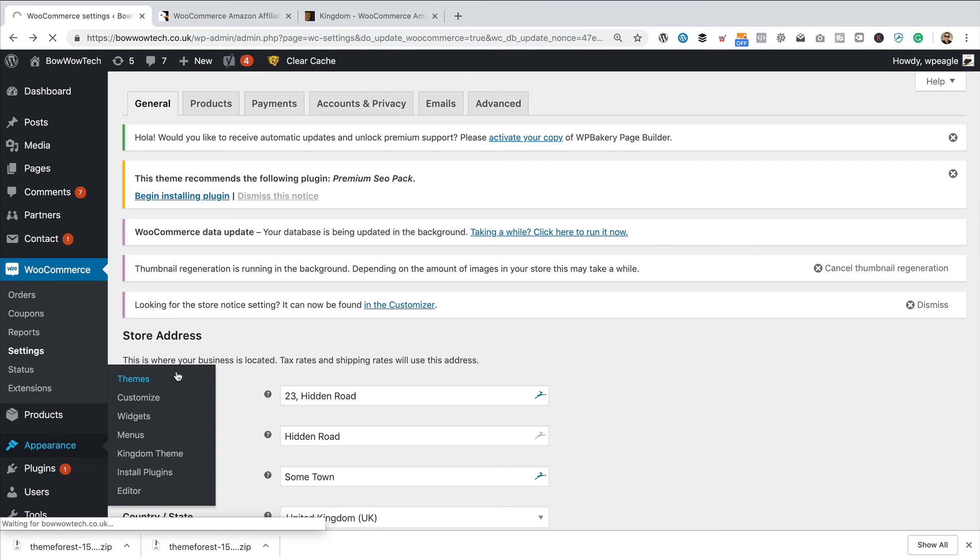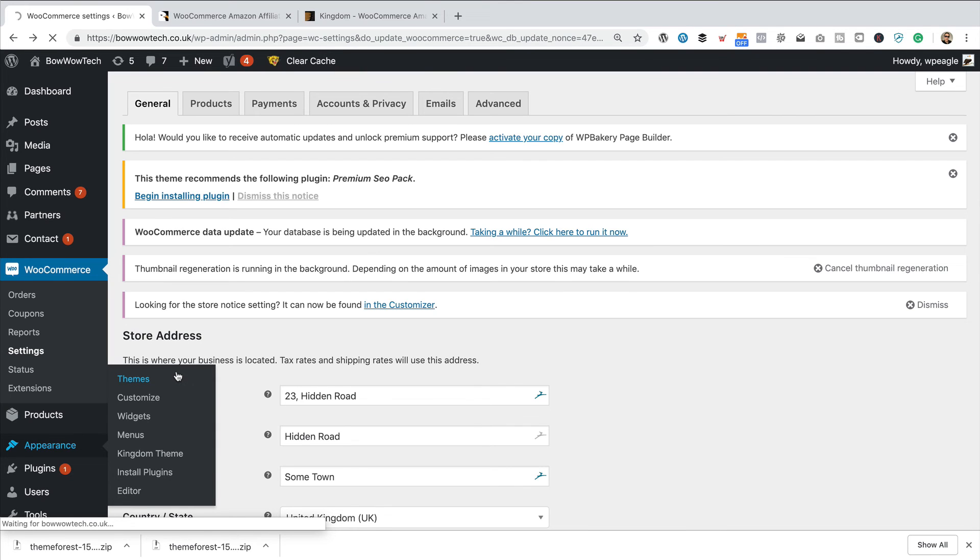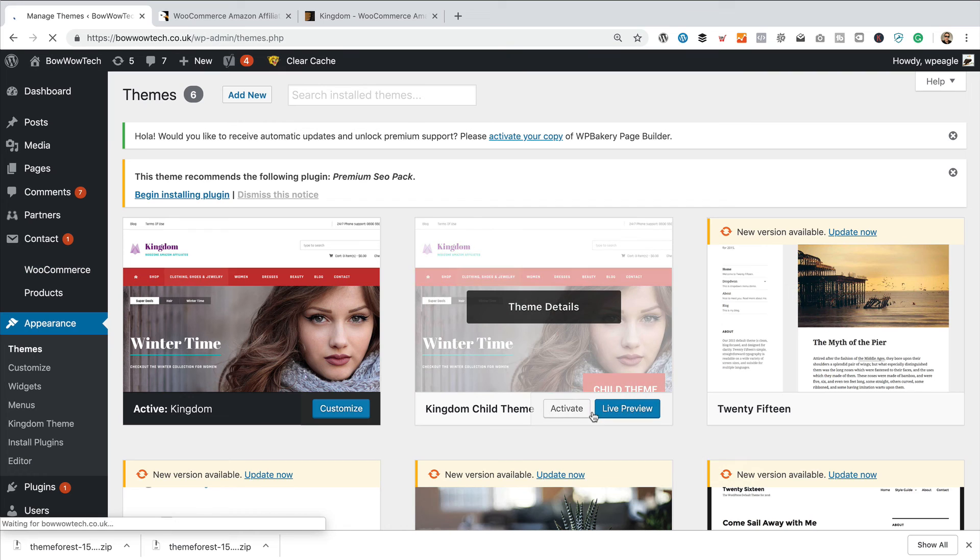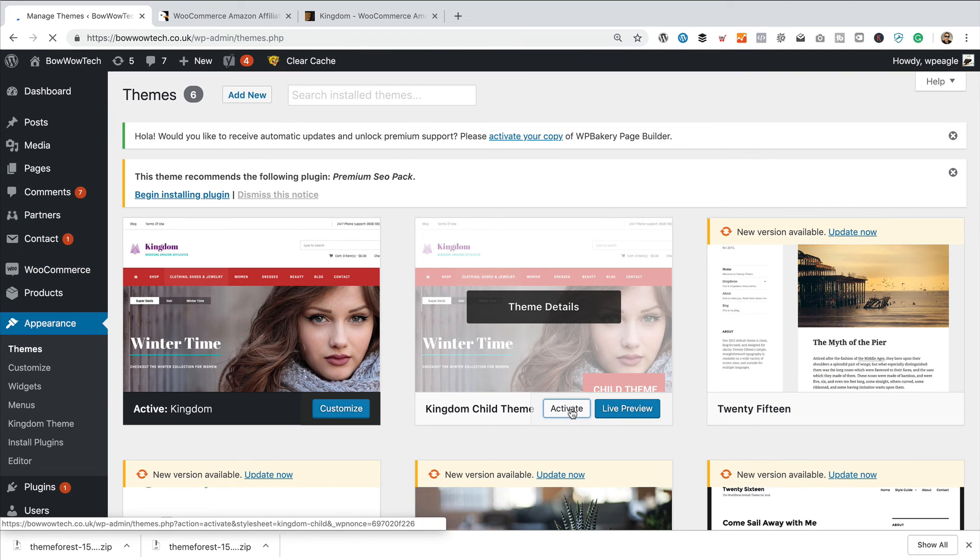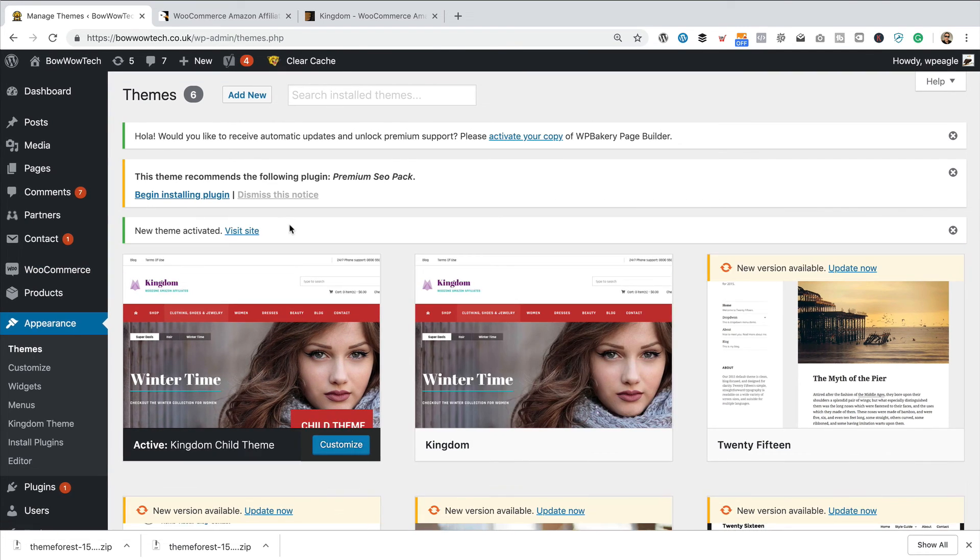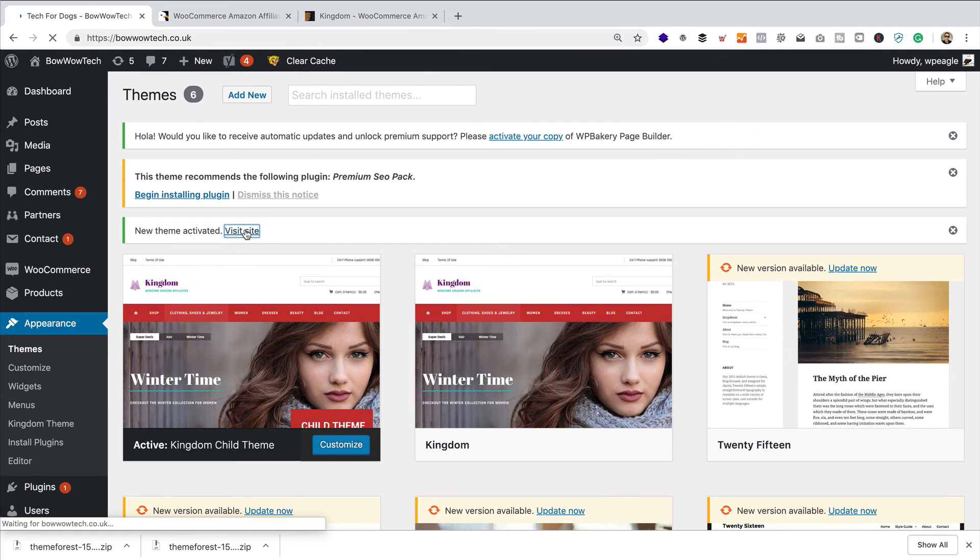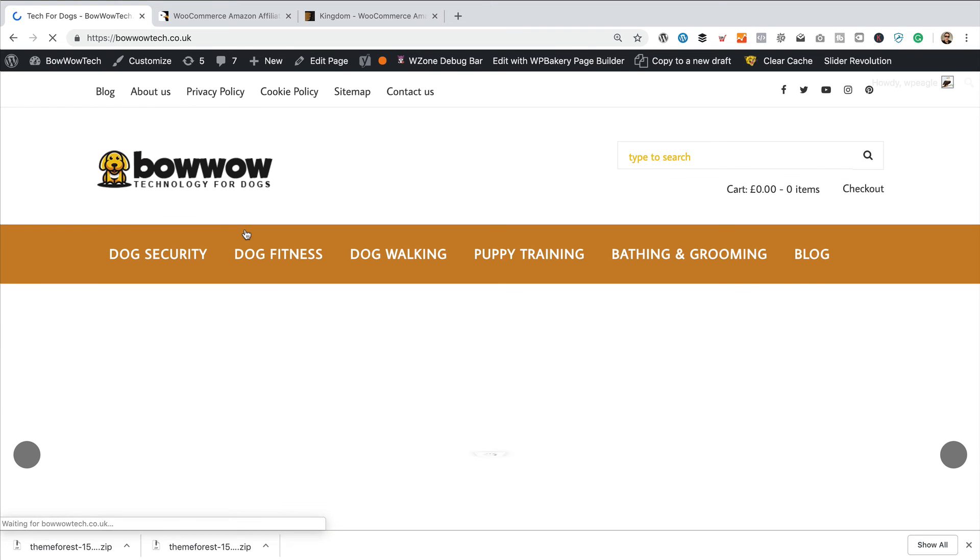So, back into appearance and themes, and then I'm just going to activate the child theme. There we go. Let's visit the site and just double check that we haven't completely broken everything. I'm sure we haven't.